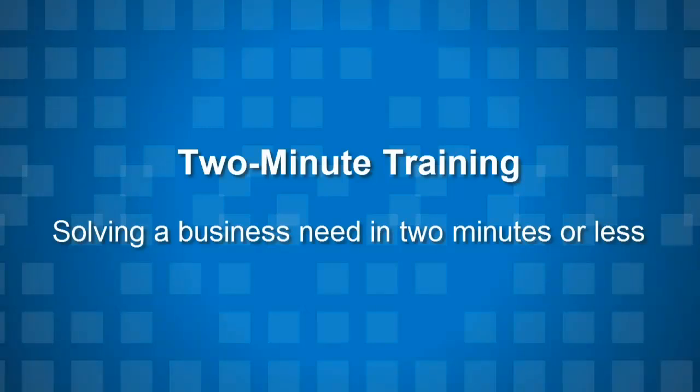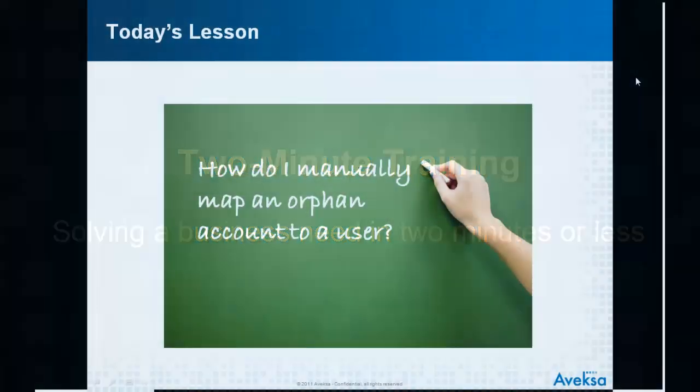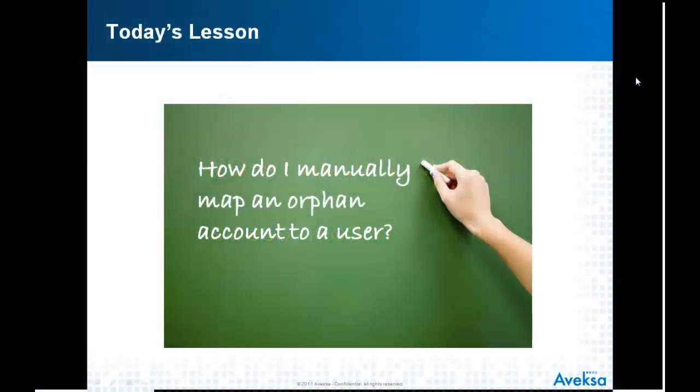Hi, this is John with 2-Minute Training from Avexa, solving a business need in 2 minutes or less. Today's lesson: how do I manually map an orphan account to a user?